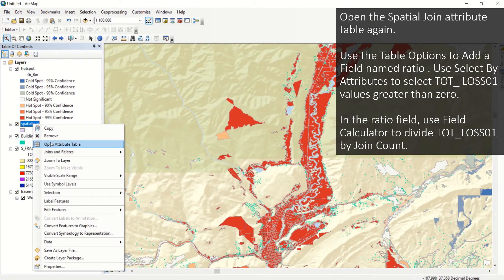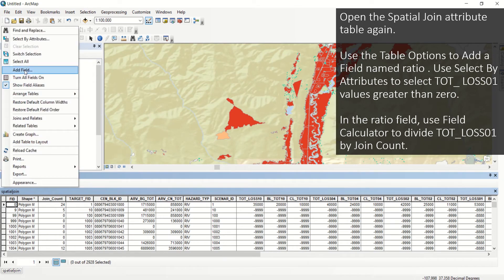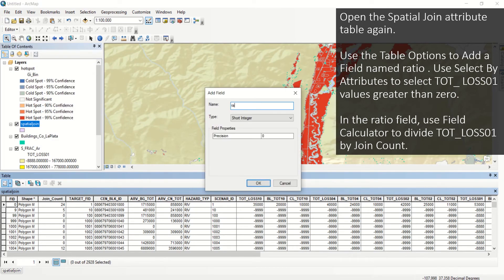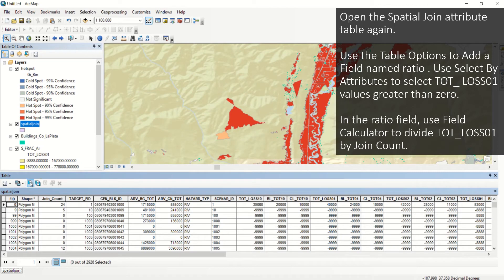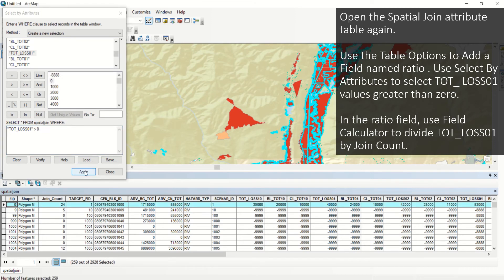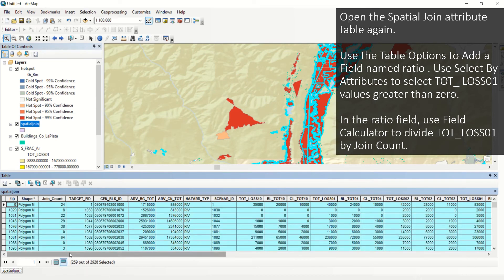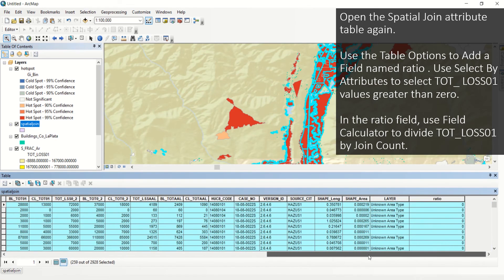Open the Spatial Join attribute table again. Use the Table Options to add a field named Ratio, using Double as the field type. Use the Select by Attributes button to select TOT_Loss01 values greater than 0. In the Ratio field, right-click and use Field Calculator to divide TOT_Loss01 by Join Count.